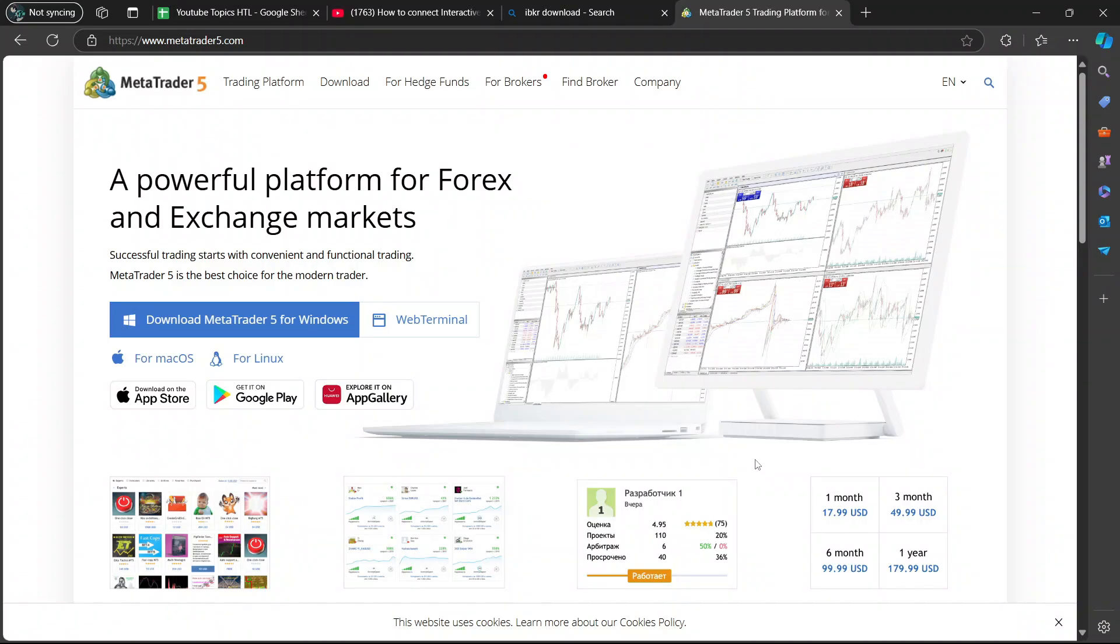Hey guys, in today's video, I'm going to show you how to connect Interactive Brokers to MT5. Let's begin.